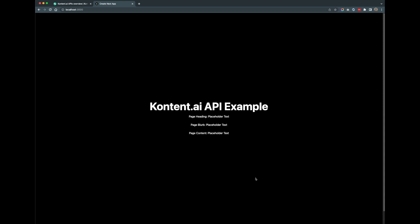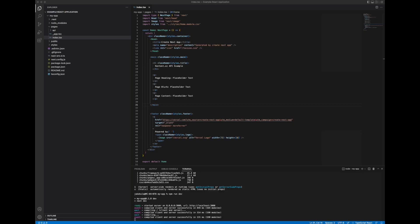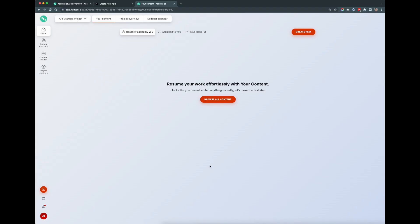From here we can build on top of it as we continue with our next examples. As you can see on our start page we now have some placeholder text for three specific attributes. We'll be pulling this data in from the CMS next by utilizing the delivery API. For the next step we'll need to create a content type and content item to continue with our example.